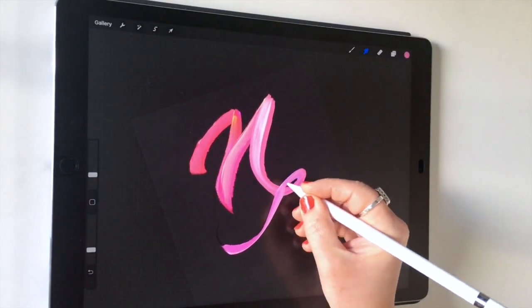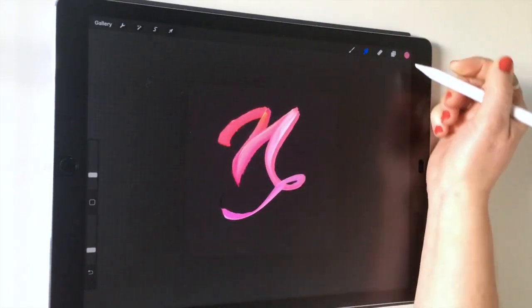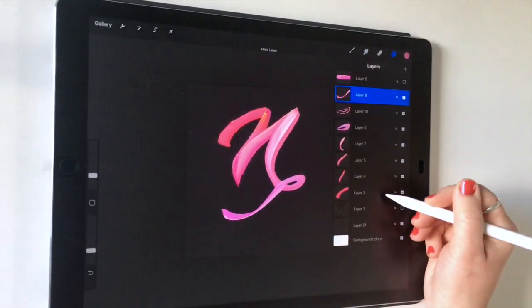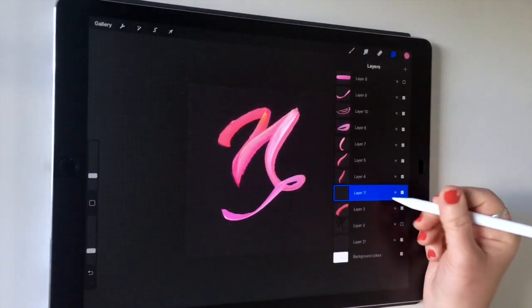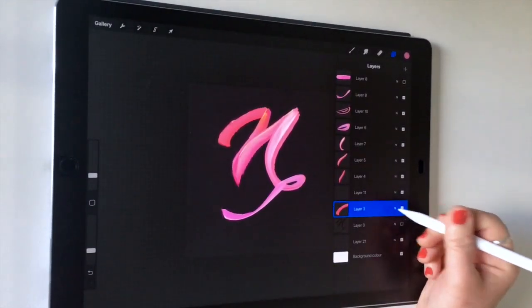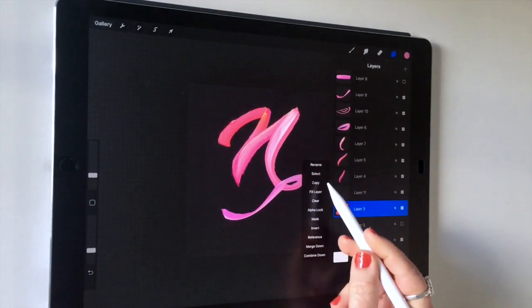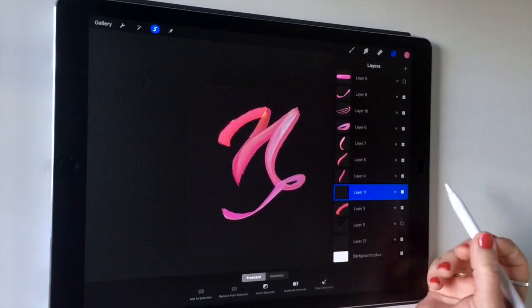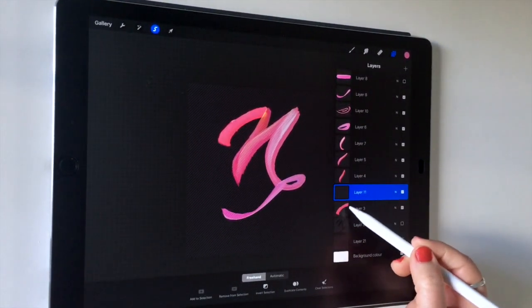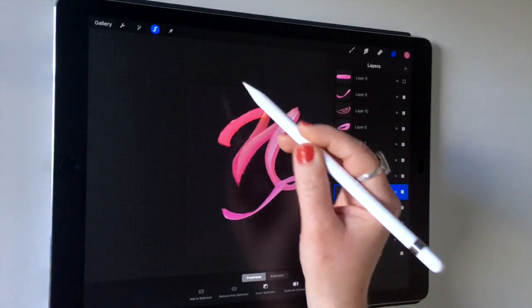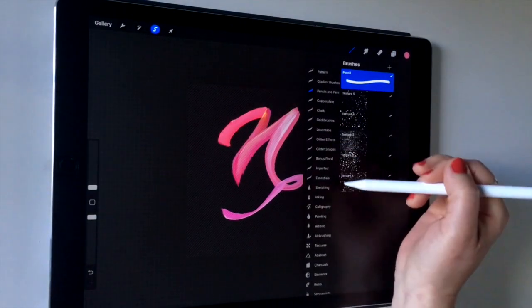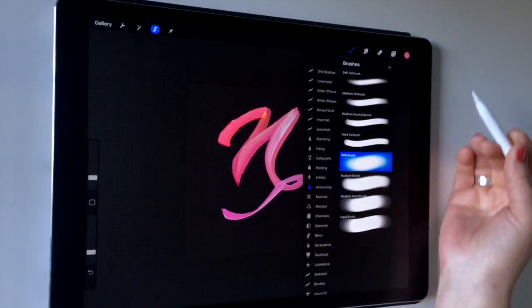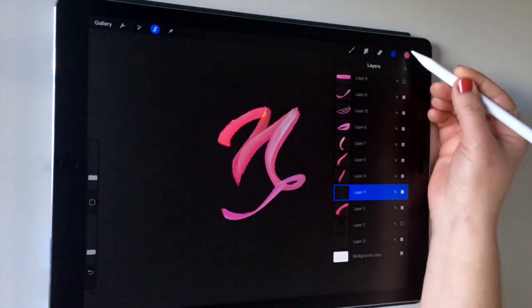Moving on, turn off your guide layer. We'll add some shadowing now. Add a layer on top of your first stroke here. We're going to select this layer, so just tap on it and choose select. This is just because we want only this area to be filled in.